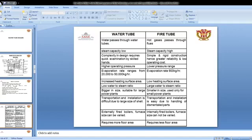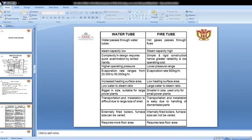Water tube boilers have an increased heating surface area with low heating surface area in fire tube boilers. Water tube boilers operate on a low water-to-steam ratio, while fire tube boilers have a large water-to-steam ratio. Transportation and installation is difficult for fire tube boilers due to the large size of the shell, but easy for water tube boilers. Water tube boilers are externally fired so furnace size can be varied, while fire tube boilers are internally fired. Fire tube boilers require more floor area; water tube boilers require less floor area.